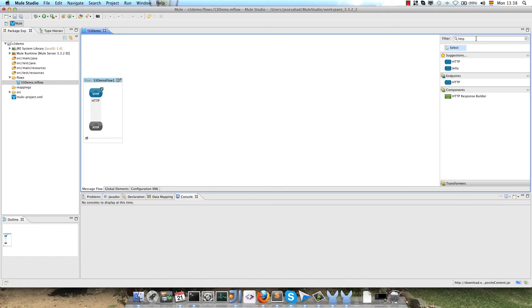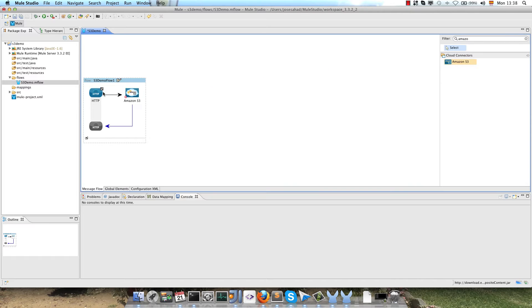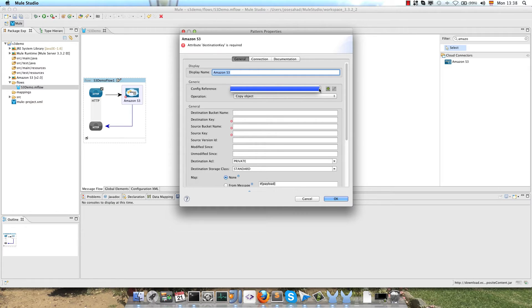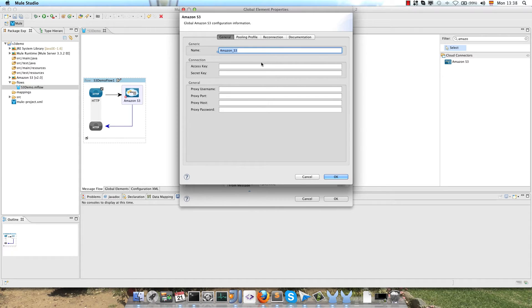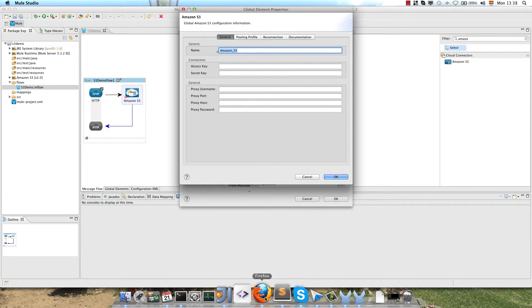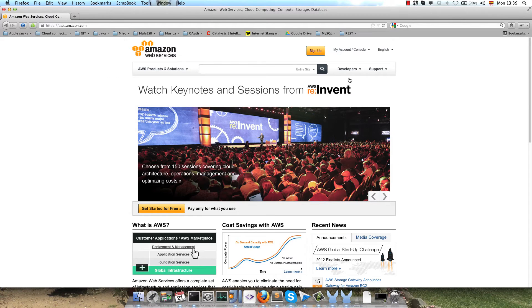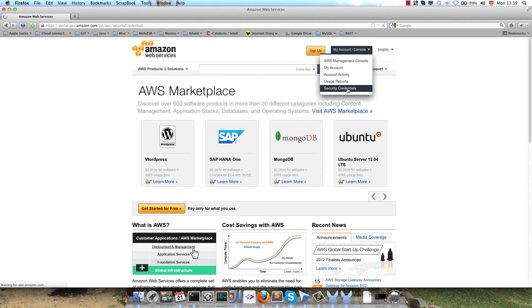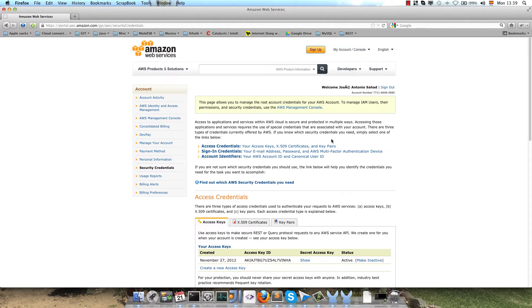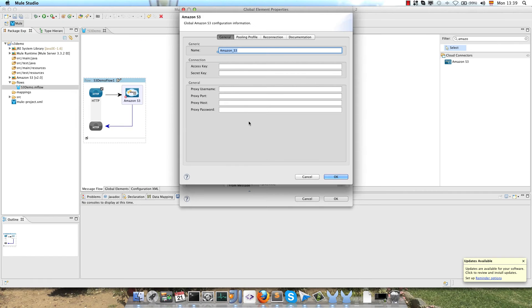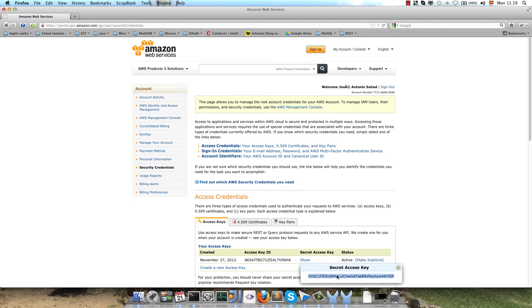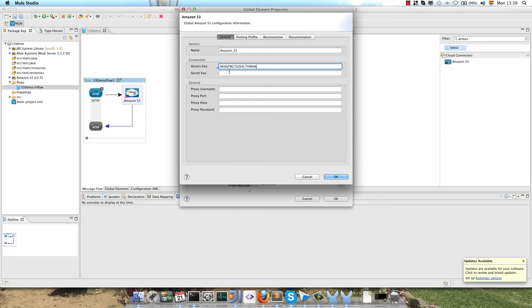Then we go to the palette, select the Amazon S3, drag and drop the connector on the canvas, double click on the connector. The first step here is to create the configuration. Go to config reference, click on the plus icon, and the only parameters we have to configure here are access key and secret key. So we have to go back to our Amazon account, security credentials, and then copy the access key and the secret key.